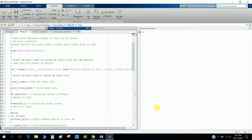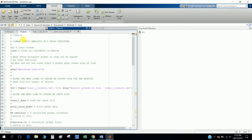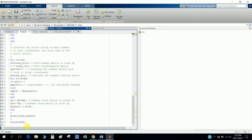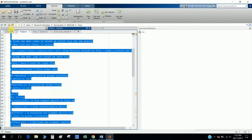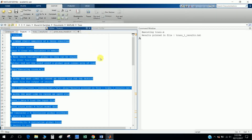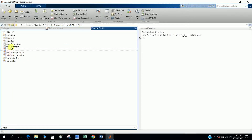Hi, today I will discuss how to build a truss and solve the reaction and bar forces. This is the main truss problem file. I want to first show you the result — you run it and you see the results printed in the file 'truss1_result'.